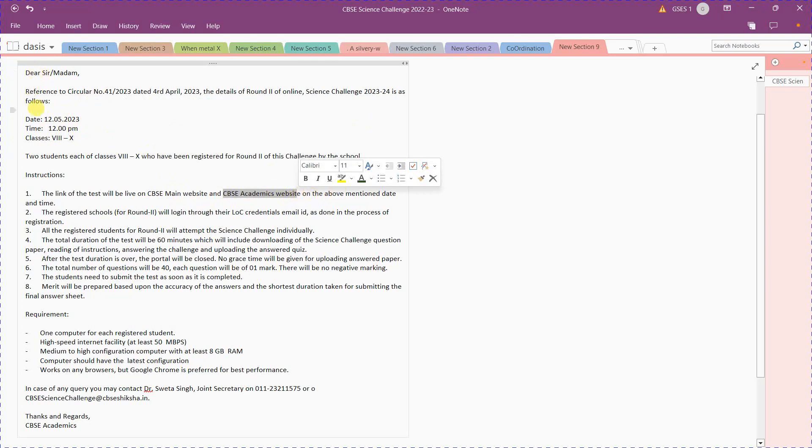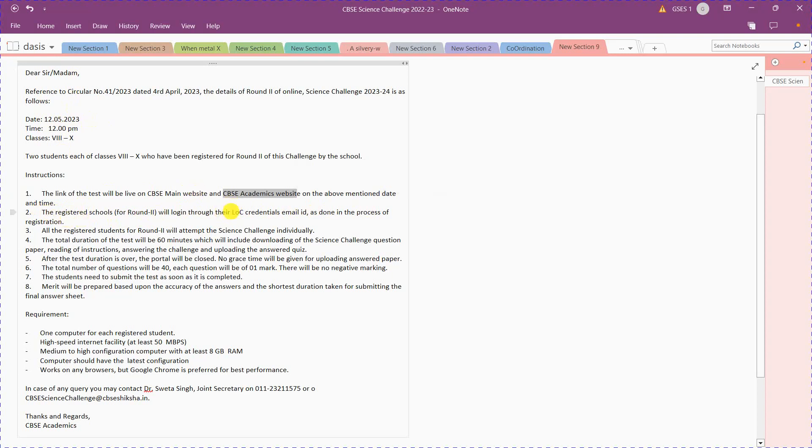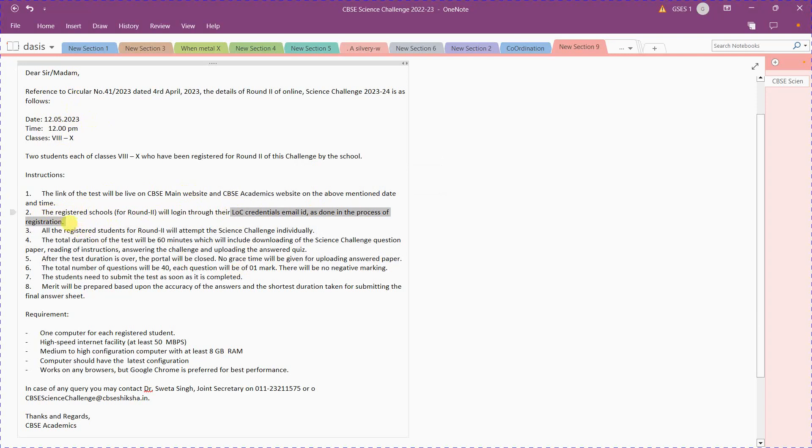On this particular date and time, you can go 15 minutes earlier. You have to login with SLOC credentials that will be provided by your school email ID, which has been used in the prior process of registration. You have to attempt the exam, the CBC Science Challenge, individually.